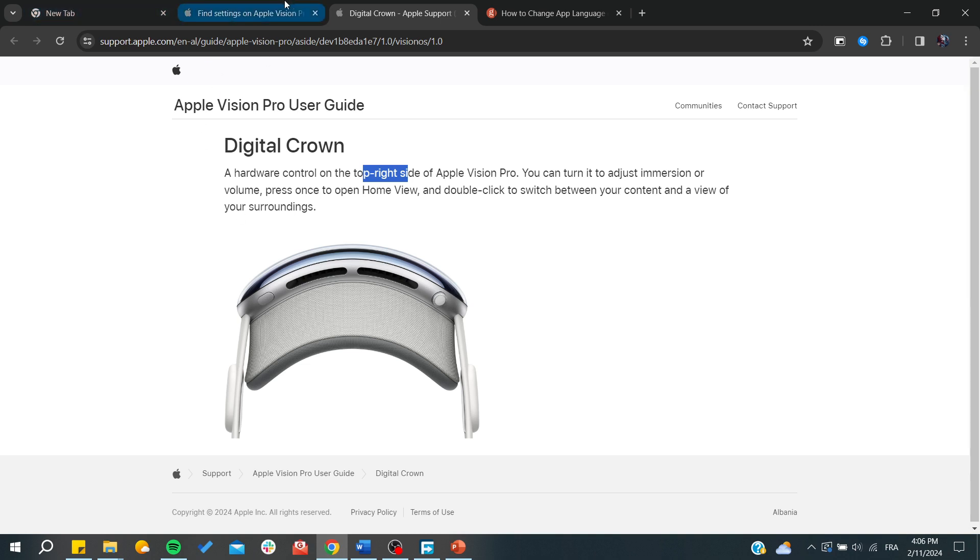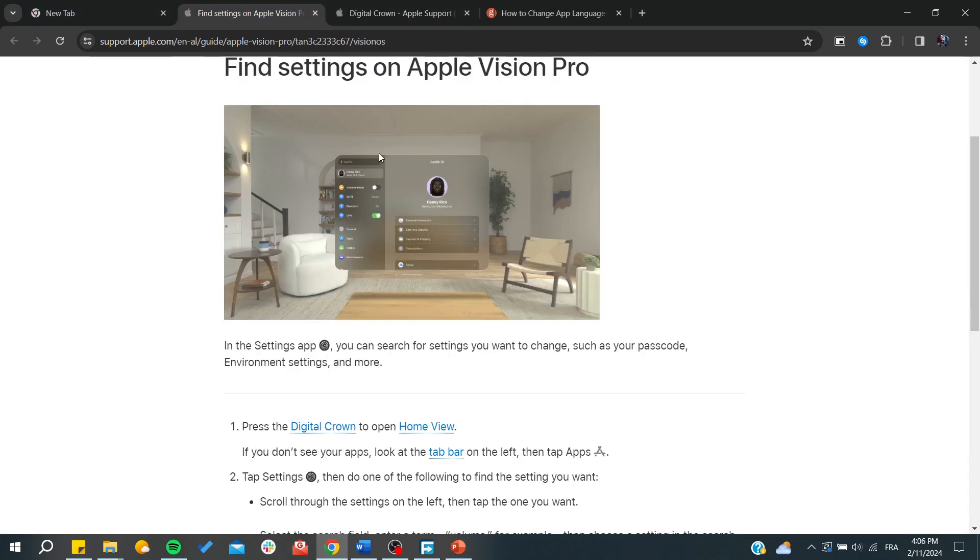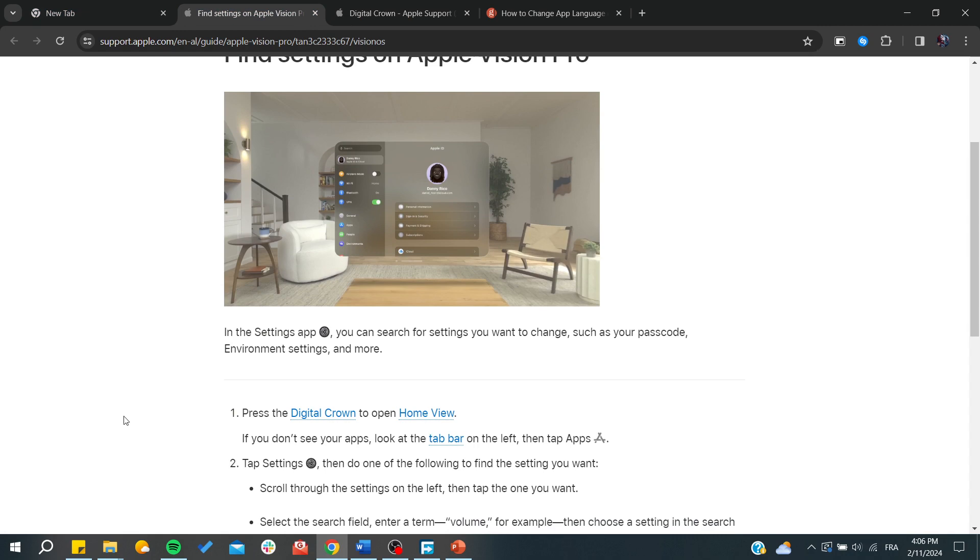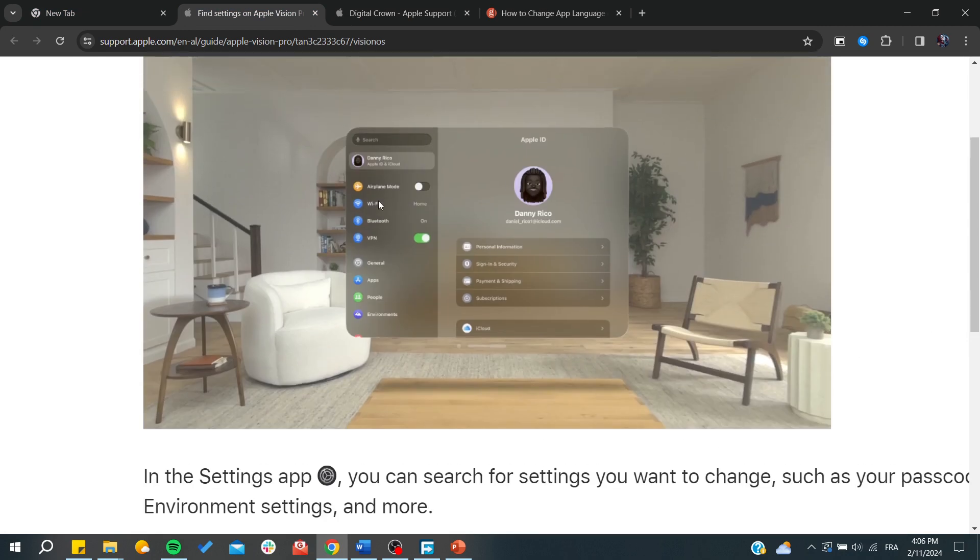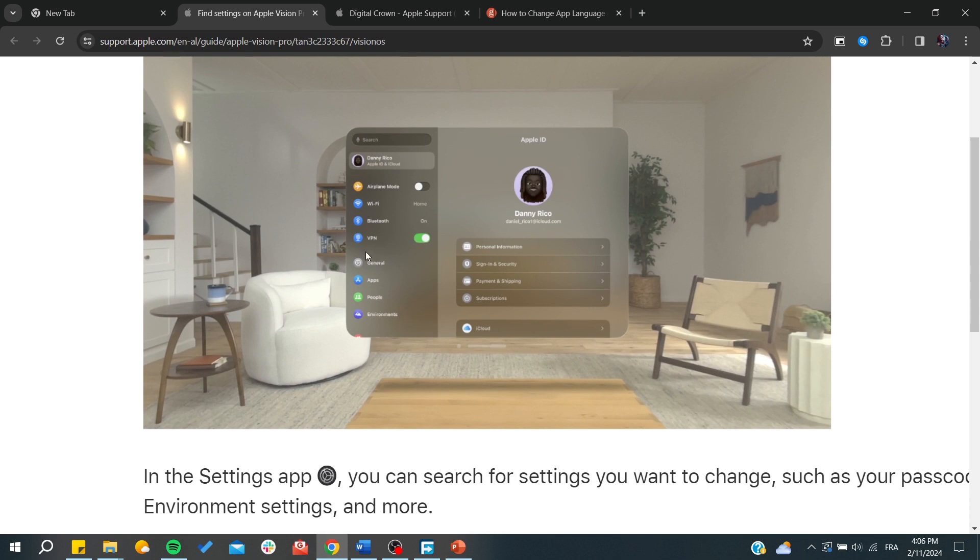button and you will have this menu display. After that, you'll need to tap the settings. Here we can see the settings or general settings and you'll be able to change whatever you like